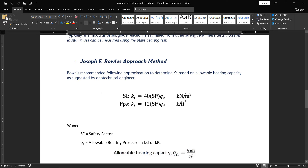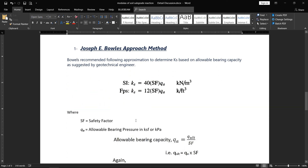Bowles recommended the following approximation to determine ks (modulus of subgrade reaction) based on allowable bearing capacity as suggested by the geotechnical engineer. In the SI (metric) system, the formula is: ks = 40 × SF × qa, and in the FPS system: ks = 12 × SF × qa. The key difference is that Bowles uses the ultimate bearing capacity rather than directly using the allowable bearing capacity in the formula.